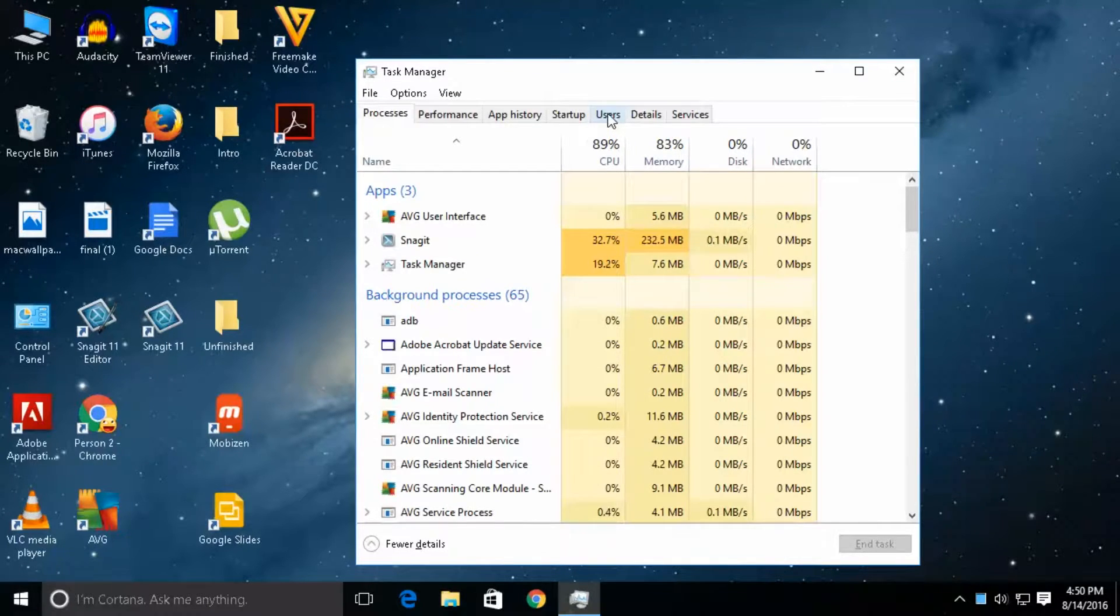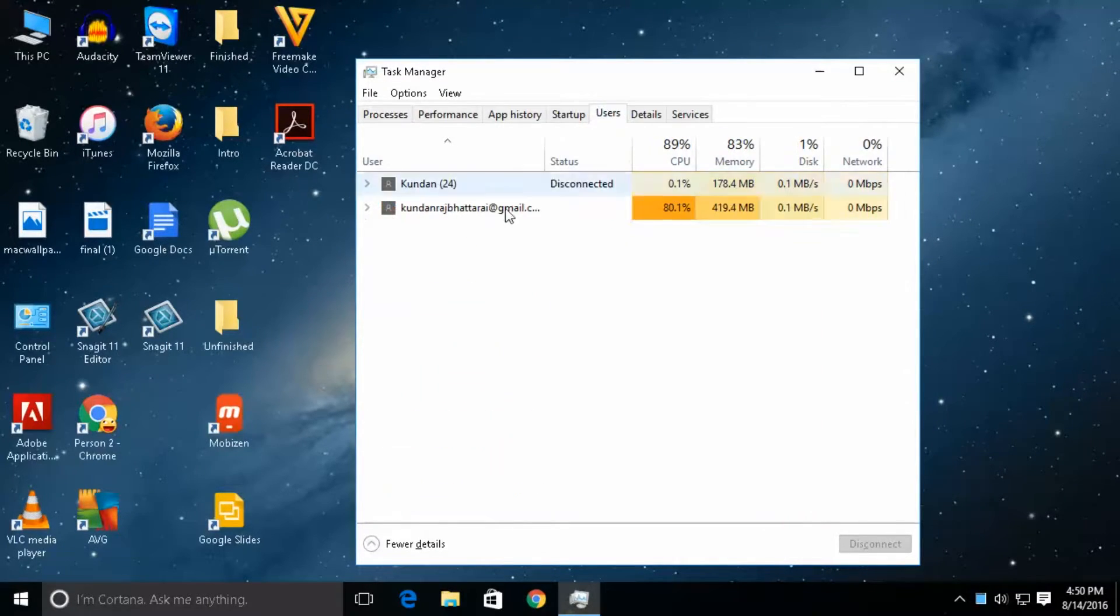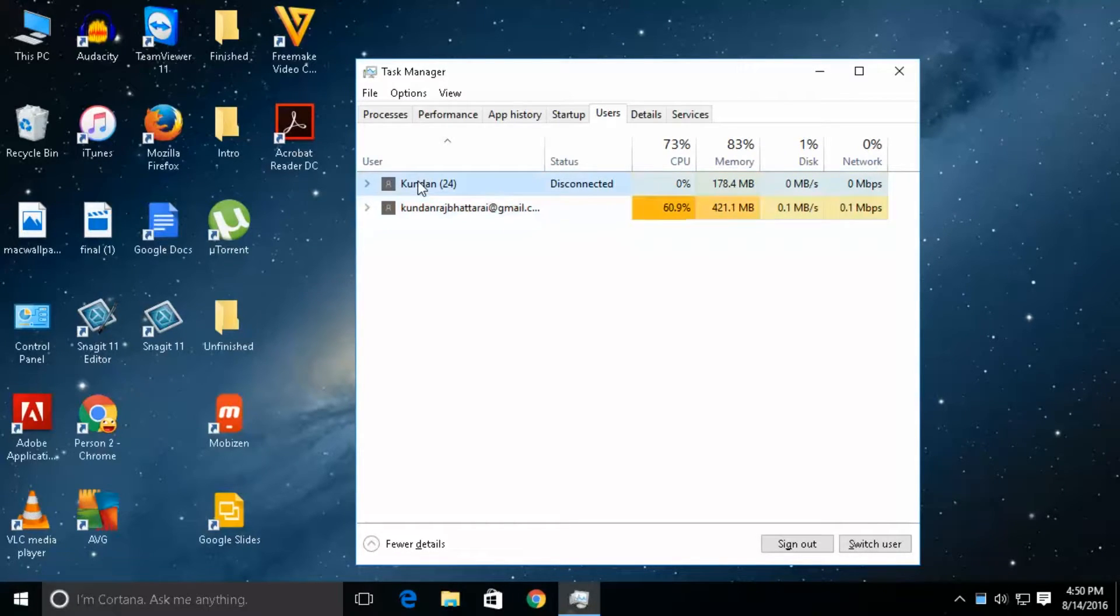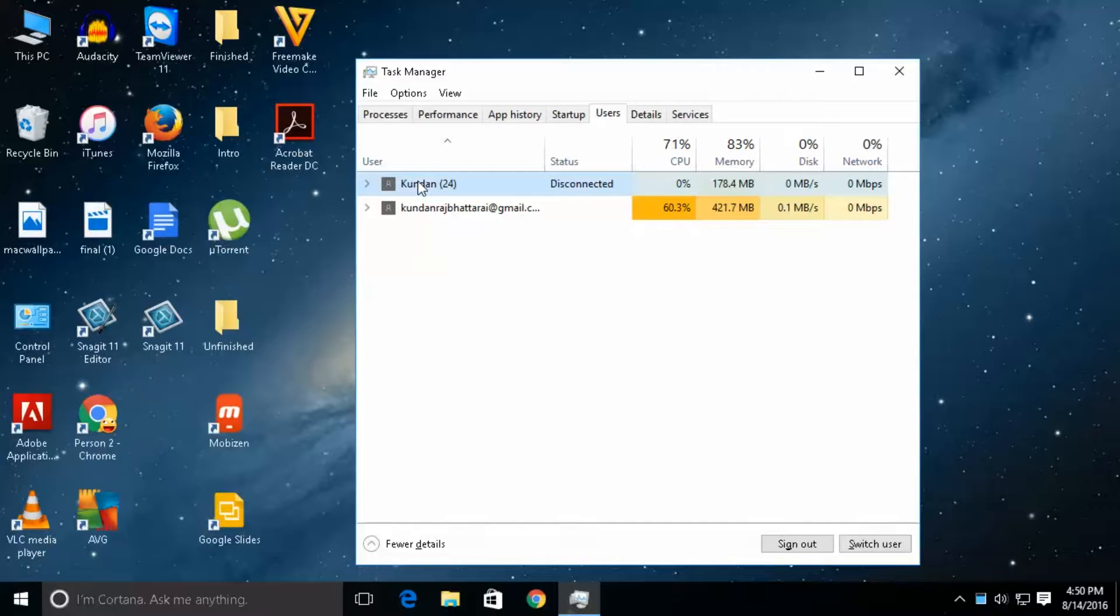Now click on this Users tab. This is me as an administrator of the system and this is another user which is right now logged into the system.